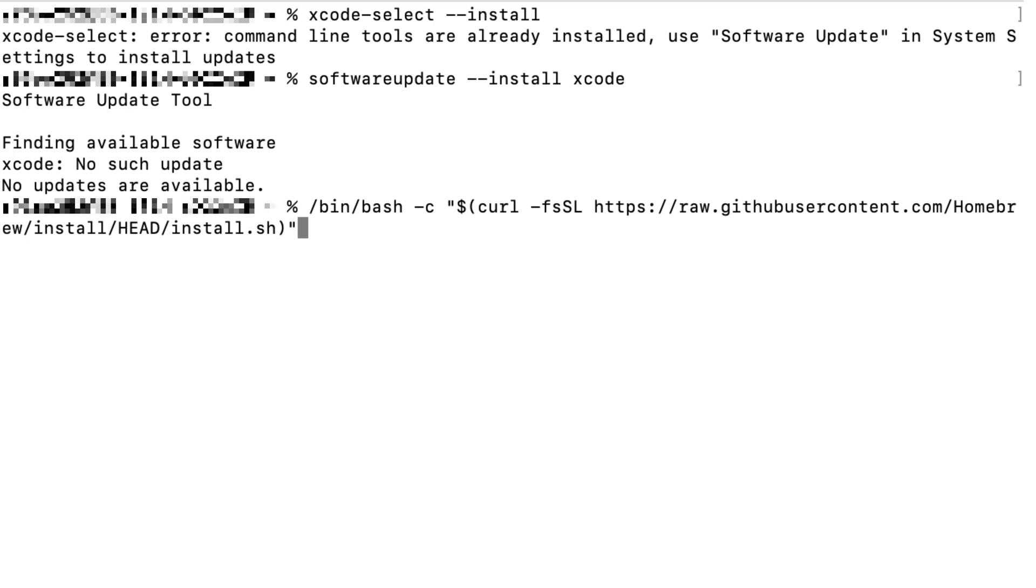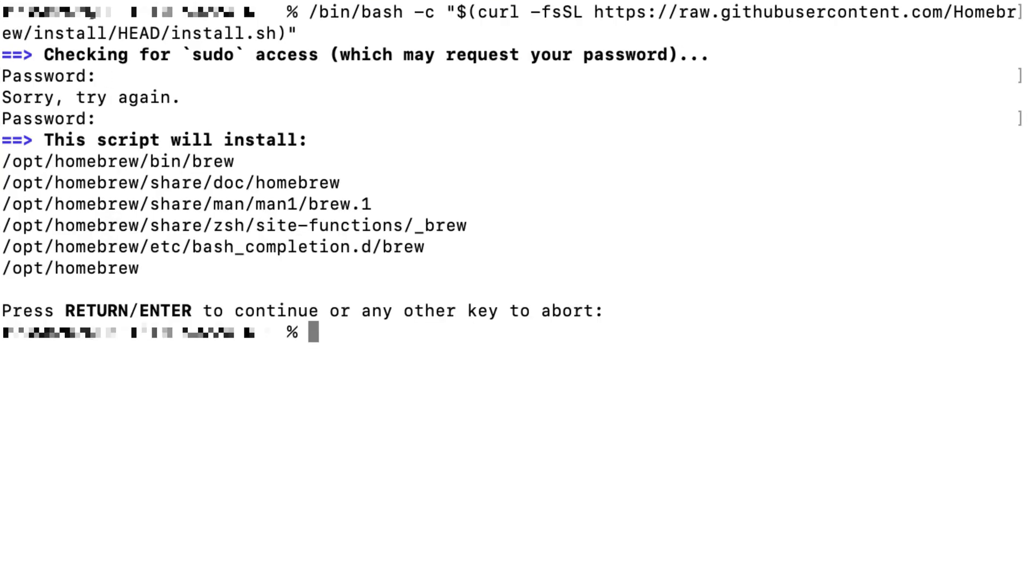It would ask additional steps to add paths for Homebrew, but it would be straightforward to follow the instruction at the end of the installation process. The detailed information can be found in my website given in the description down below.